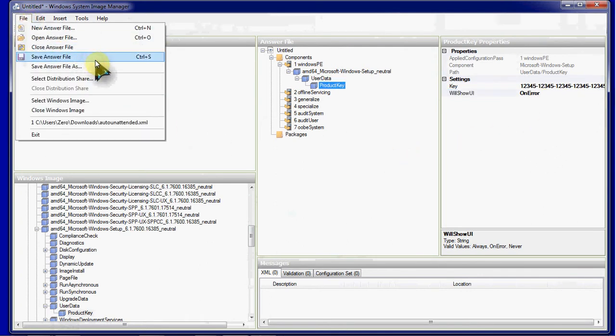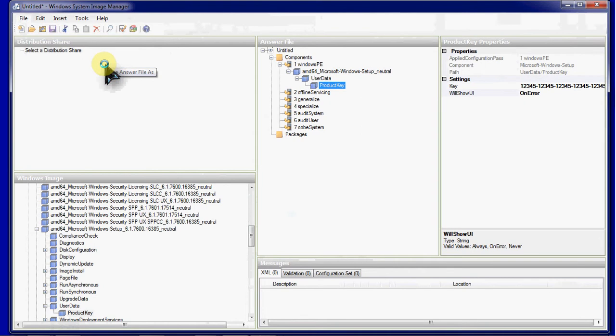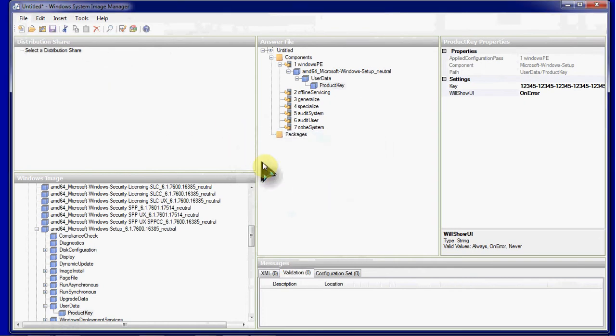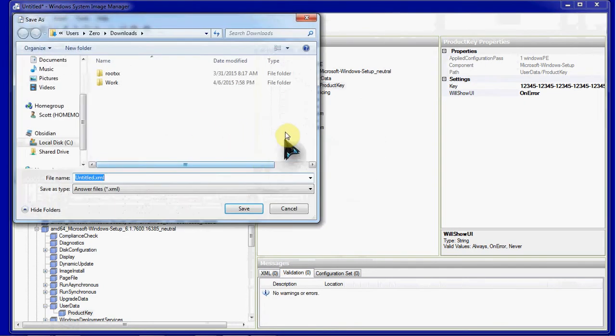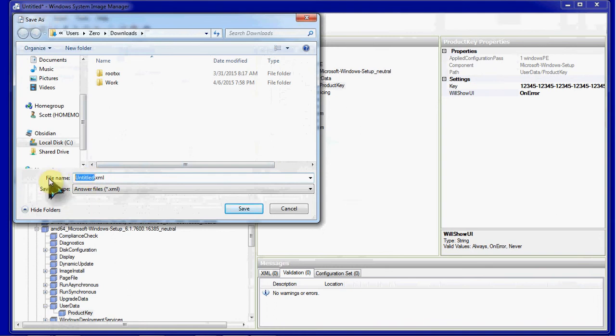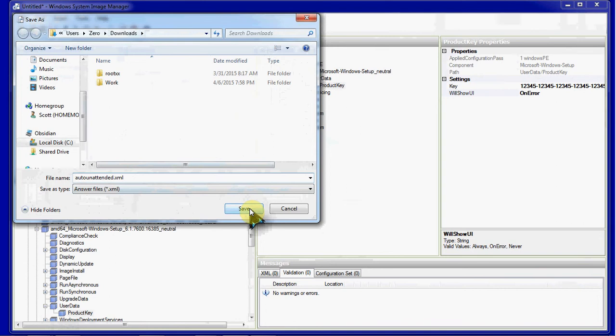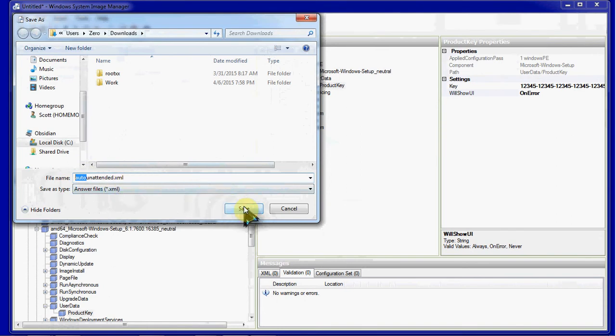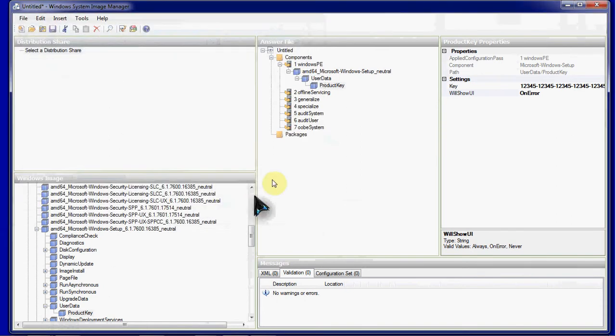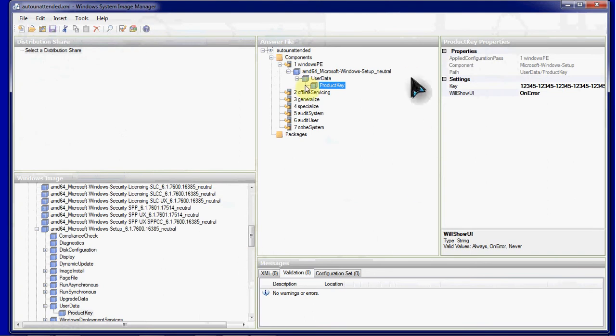And then you just go and tell it to save the file. I'm just going to go ahead and save this into the root of my downloads. And you can call this unattend or auto unattend. If you're using Windows deployment services on a server, I believe you can just leave it as unattend and use it that way. I'm going to go ahead and use auto unattend and save it here.